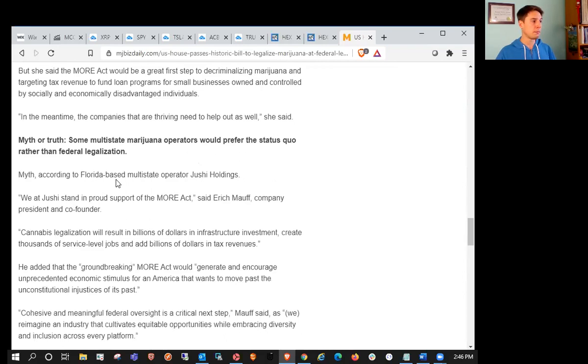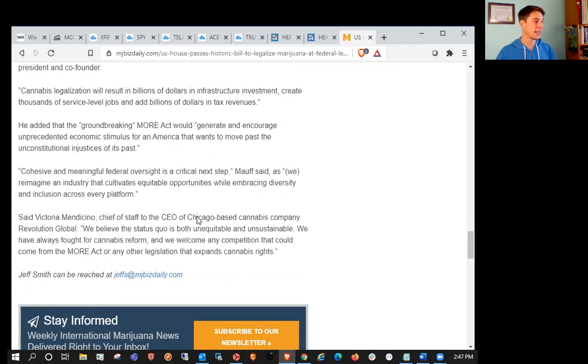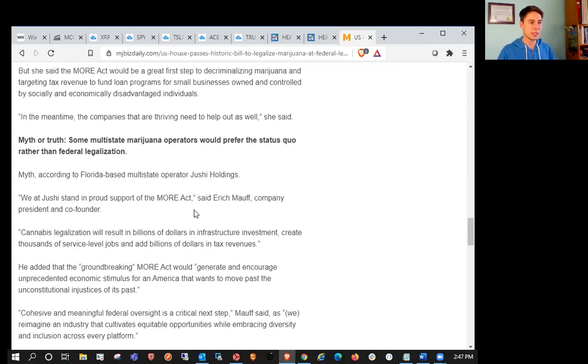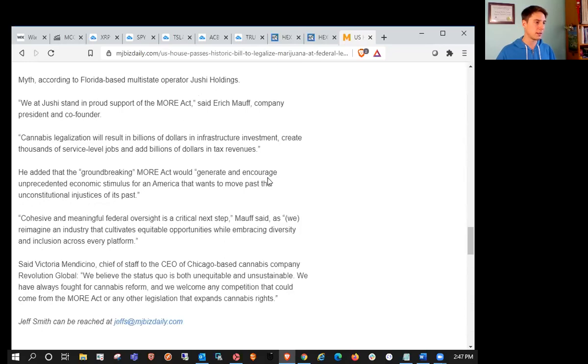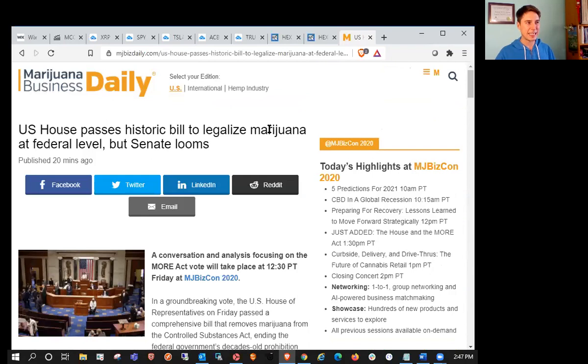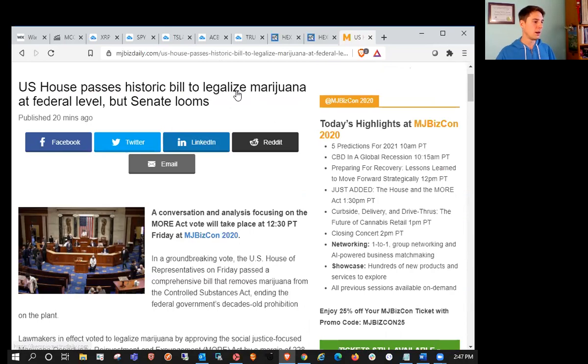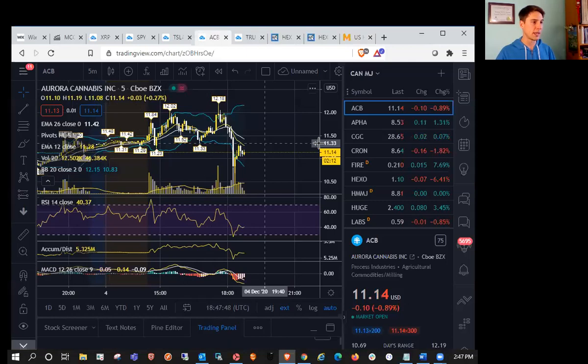Some say multi-state marijuana operators would prefer the status quo rather than federal legalization. Myth, according to Trulieve Holdings. We at Trulieve stand in proud support of the MORE Act. Why wouldn't they? It kind of gives them a benefit because Canadian cannabis companies can't go into the United States yet. You're going to get uplisted to major exchanges. People with retirement accounts will be able to purchase it.